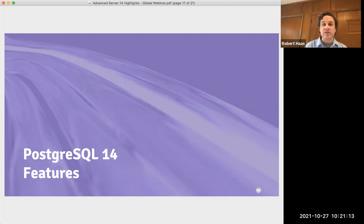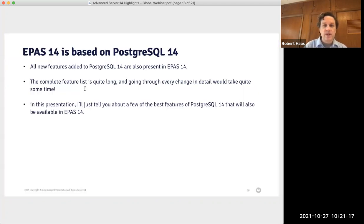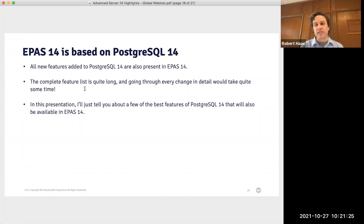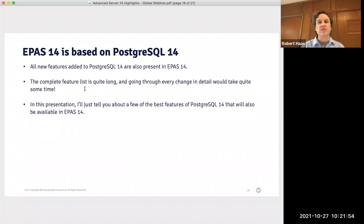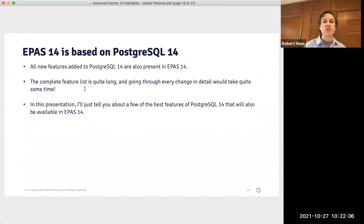That's all I have to say about Postgres BDR integration. Now I'm going to move on to some of the new features of PostgreSQL 14. As I said before, Advanced Server 14 is based on PostgreSQL 14, as is true of every Advanced Server release. Therefore, all PostgreSQL 14 features are also present in Advanced Server 14. The feature list is quite long and represents not only EDB contributors but the combined efforts of the whole PostgreSQL community. I'll go over a few of the features I'm most excited about.